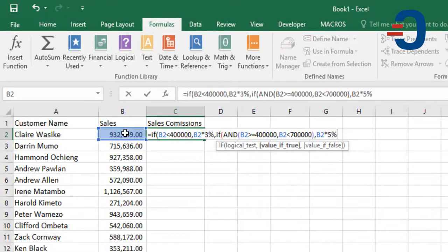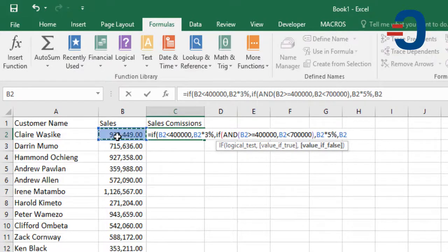Value if false: for any other number that is above $700,000, we're going to calculate at a rate of 7%.